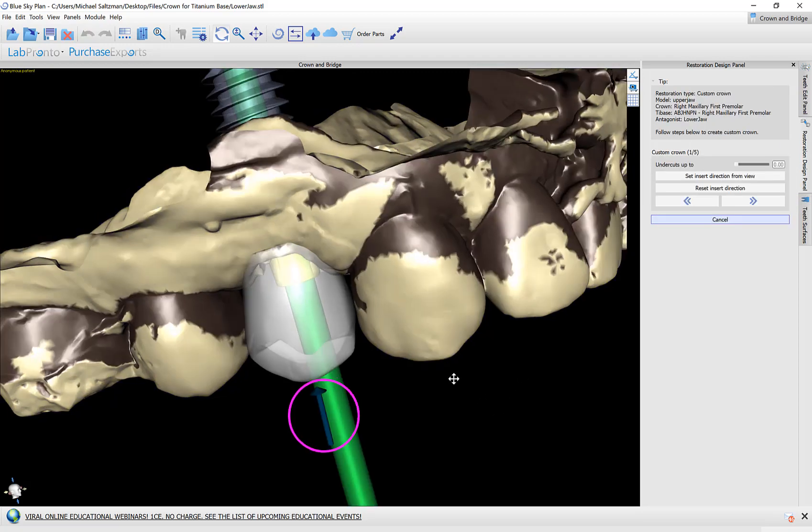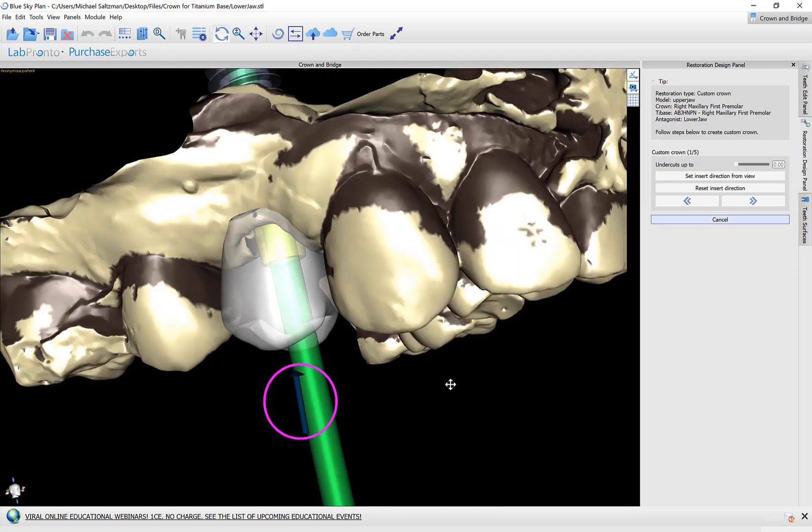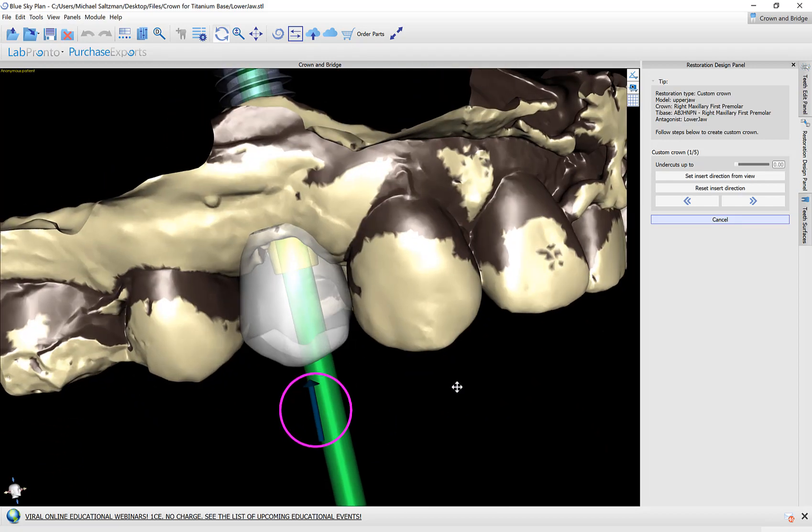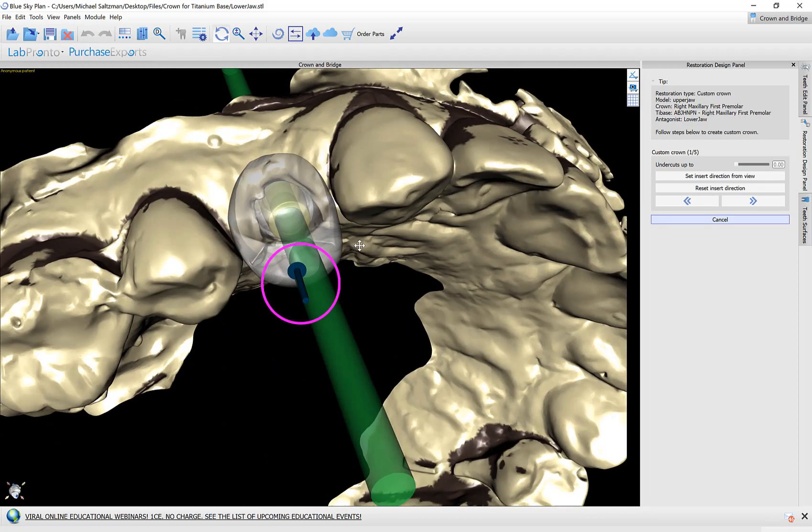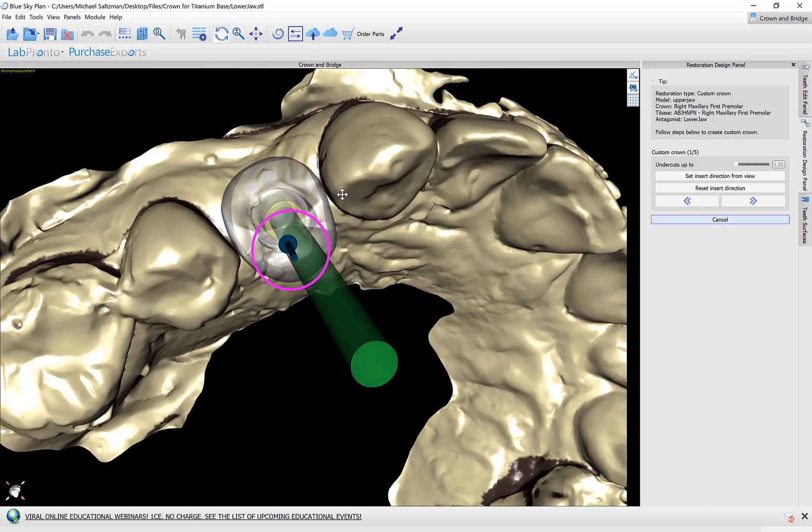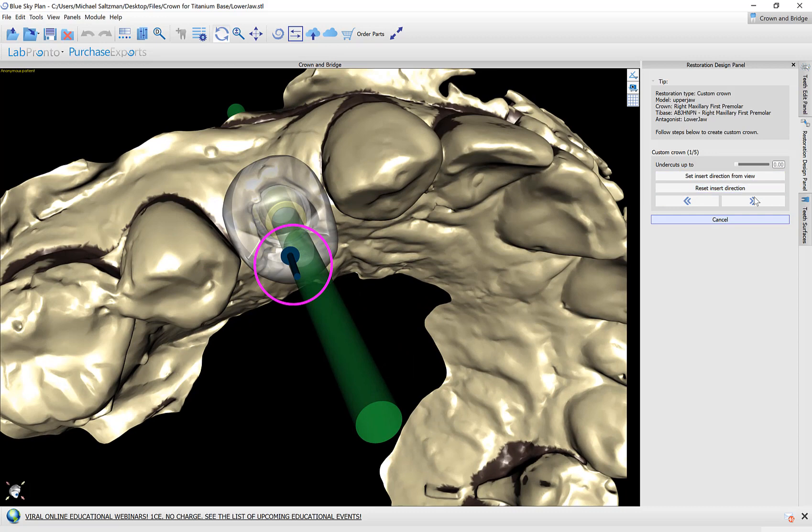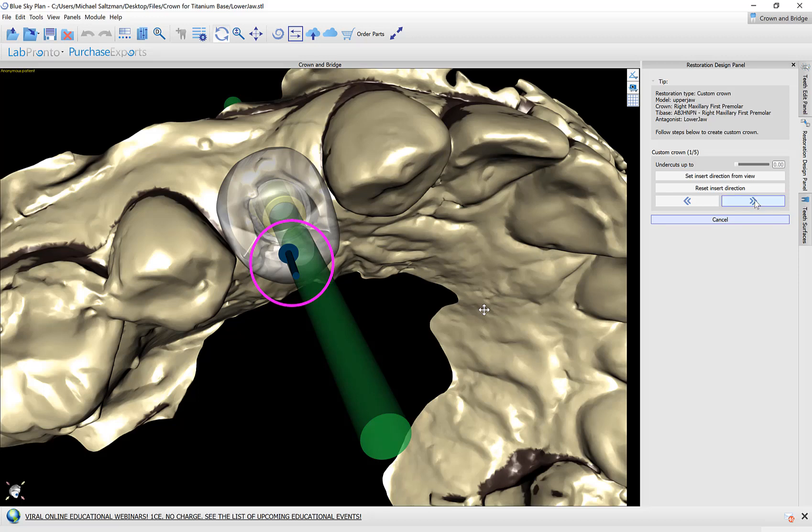The first step in the process is the undercuts. You can modify the undercuts by using the widget around the arrow or by properly orienting the model and then clicking set insertion direction from view. We have a slider if you would like to allow some undercuts. Now I'm going to click next.